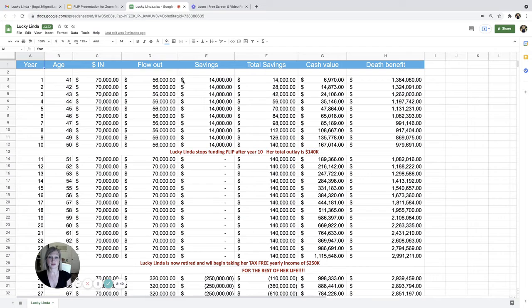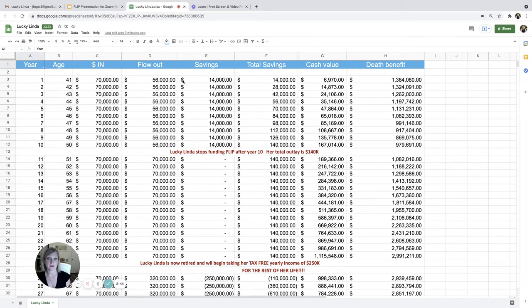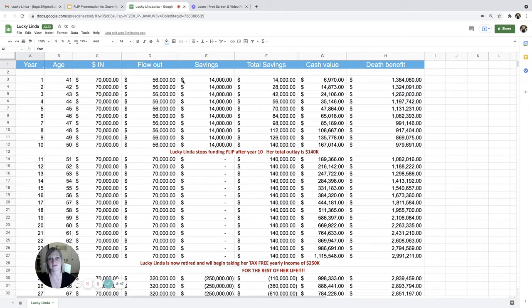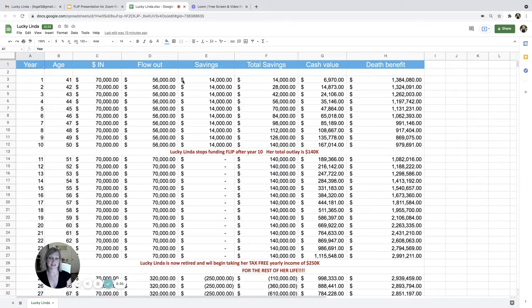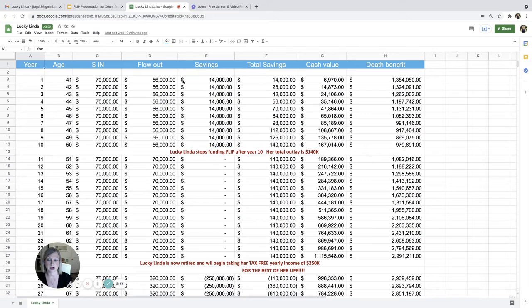So let's say it was at 4,000 points and grew to 4,400 points. That would have been a 10% increase. So you would have been credited 10% for that year. On the flip side, let's say the stock market were to crash, you wouldn't lose a dime of principal for that period. You just wouldn't have been credited anything.